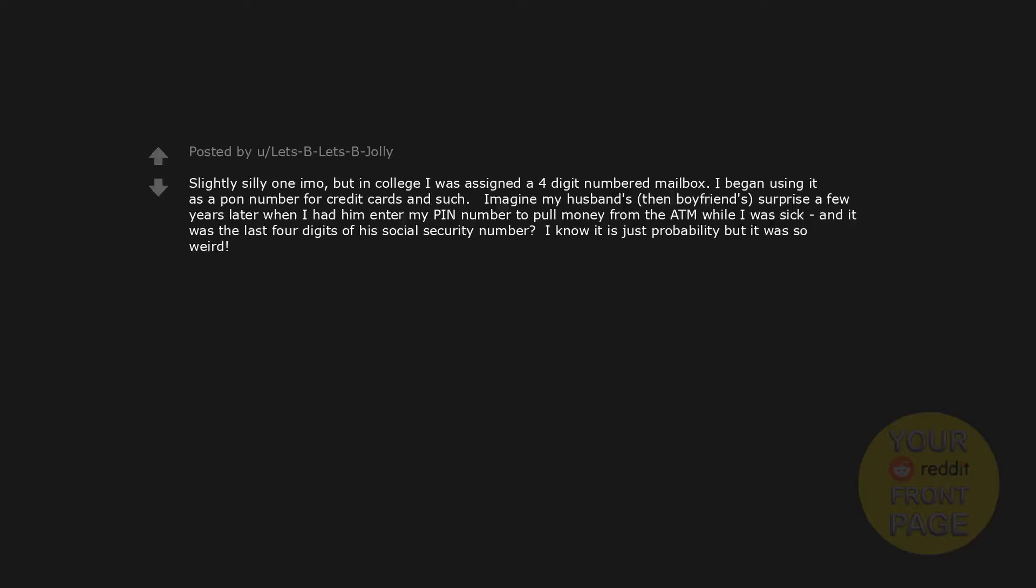Slightly silly one imo. But in college I was assigned a four digit numbered mailbox. I began using it as a pin number for credit cards and such. Imagine my husband's, then boyfriend's, surprise a few years later when I had him enter my PIN number to pull money from the ATM while I was sick, and it was the last four digits of his social security number. I know it is just probability but it was so weird.